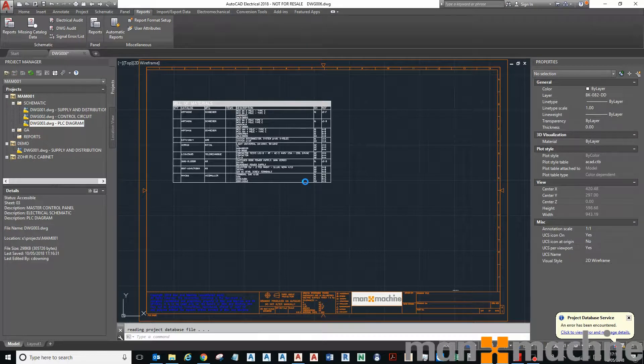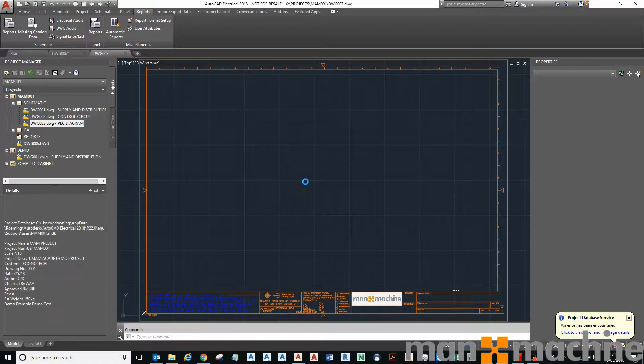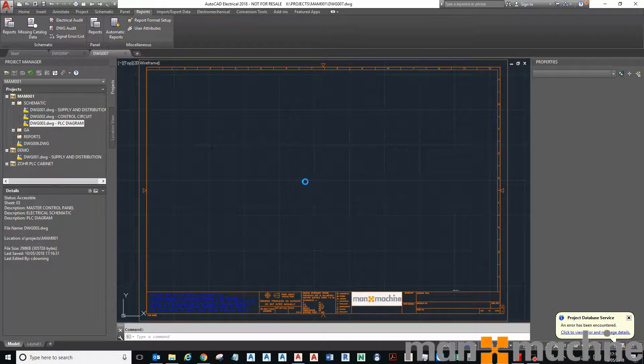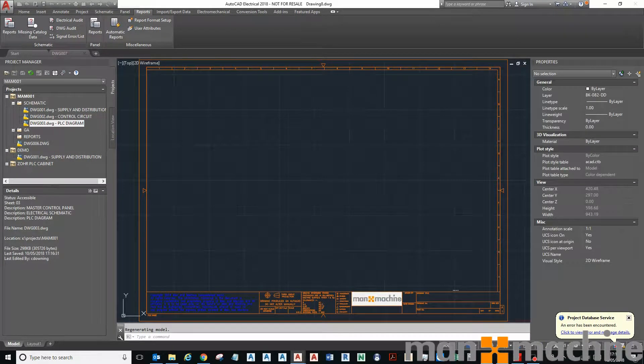There's the Bill of Materials being generated, and there's the Wire To and From List.